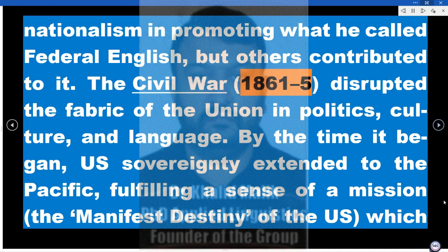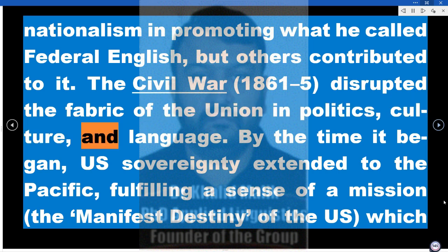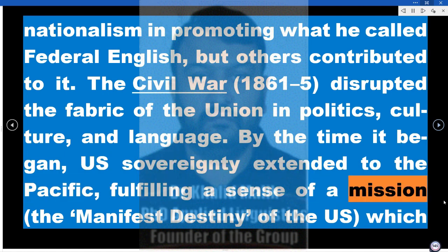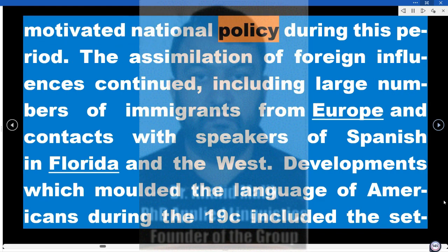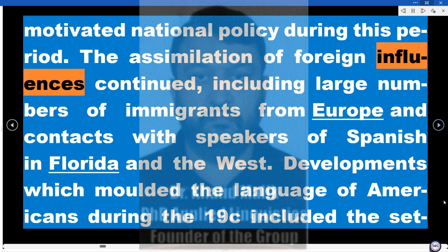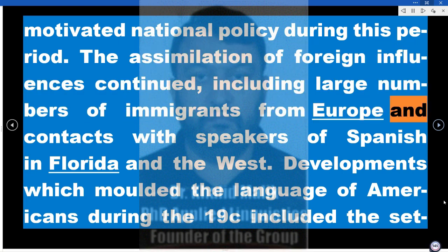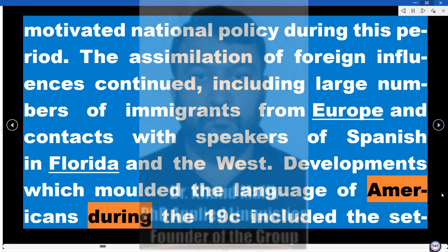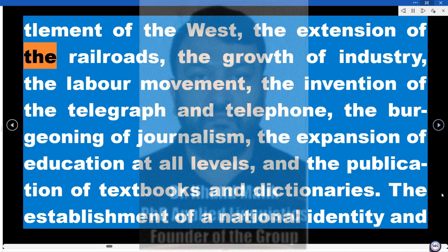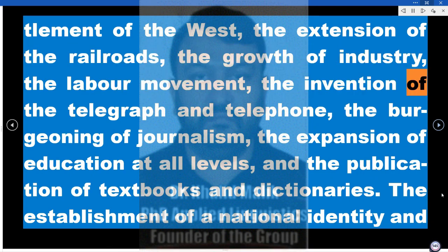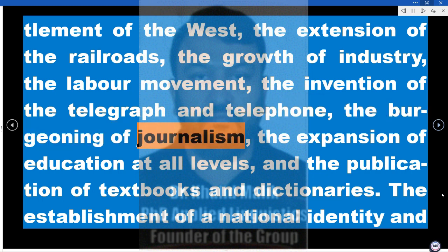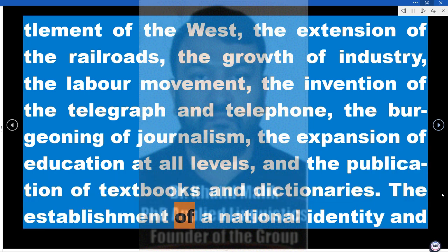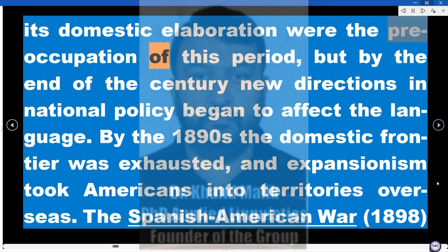The Civil War (1861–65) disrupted the fabric of the Union in politics, culture, and language. By the time it began, US sovereignty extended to the Pacific, fulfilling that sense of manifest destiny which motivated national policy during this period. The assimilation of foreign influences continued, including large numbers of immigrants from Europe and contacts with speakers of Spanish in Florida and the West. Developments which molded the language during the 19th century included the settlement of the West, extension of the railroads, growth of industry, the labor movement, invention of the telegraph and telephone, the burgeoning of journalism, expansion of education at all levels, and publication of textbooks and dictionaries. The establishment of a national identity and its domestic elaboration were the preoccupation of this period.